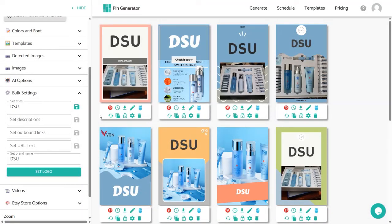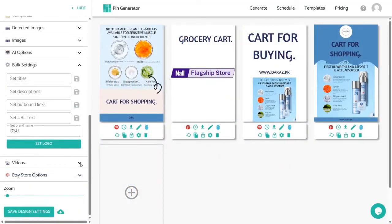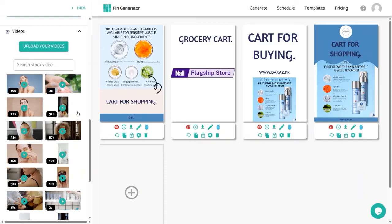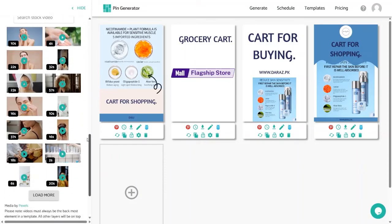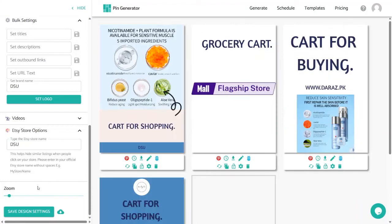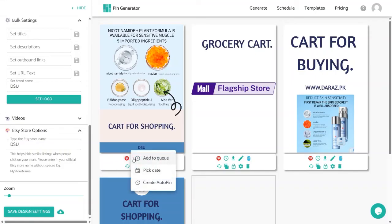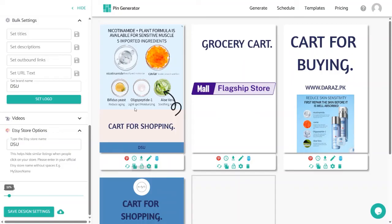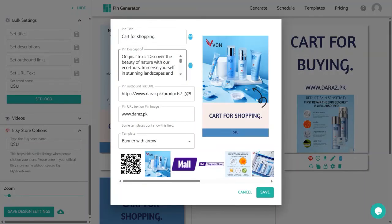The Videos panel lets you upload your own videos or use stock videos. Pin Generator already shows relevant videos for your product that you can use over your pins. The Zoom option helps zoom in on your templates. If you like your design settings, click 'Save Design Settings' and later load them for new pins using 'Upload Save Design Settings.' Below your pins you'll see: 'Pin to Pinterest' to post directly, a Schedule button, a Download Pin button to save as an image, and an Edit button to change the pin title, description, outbound link, and URL text.